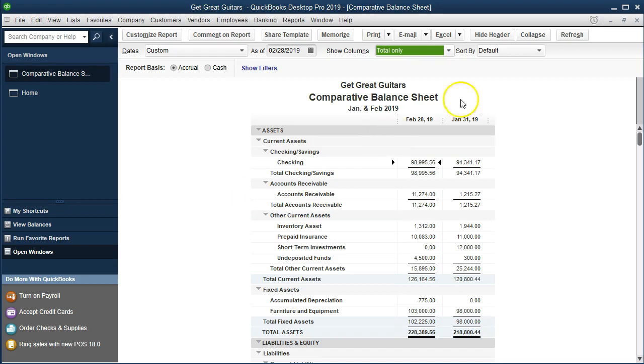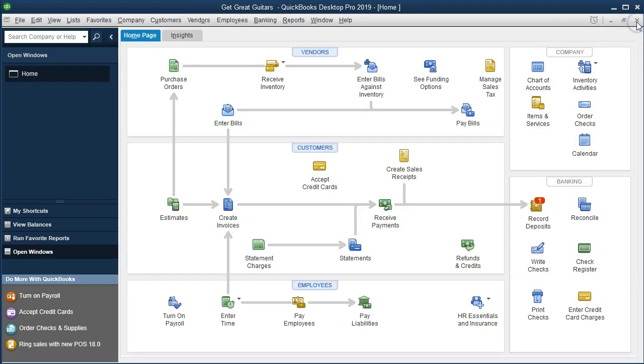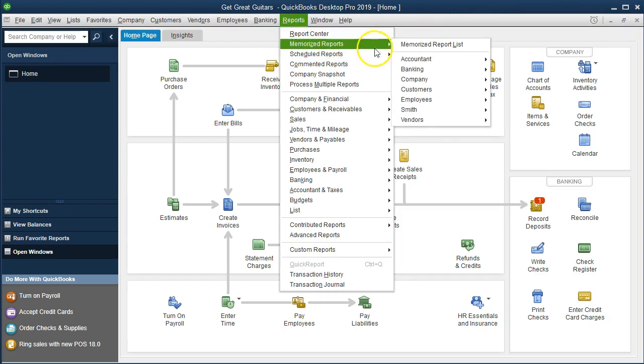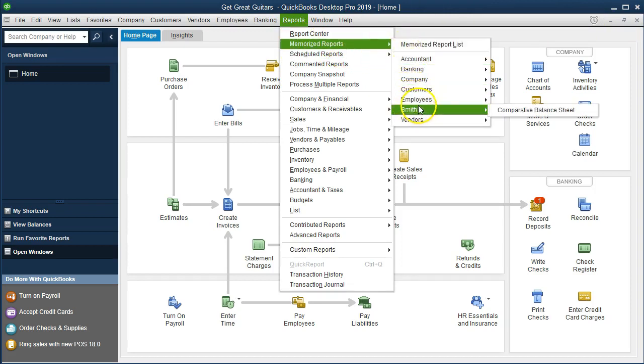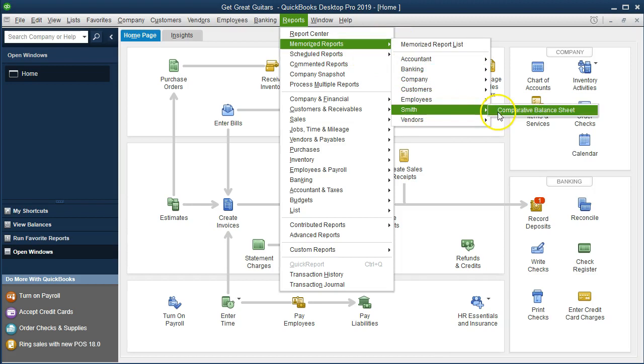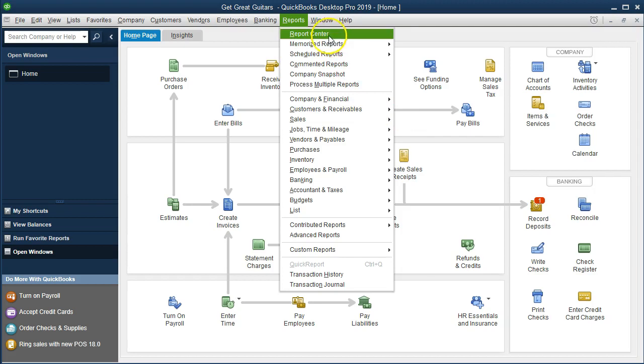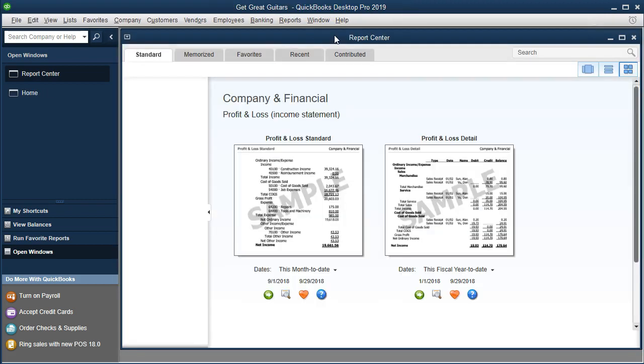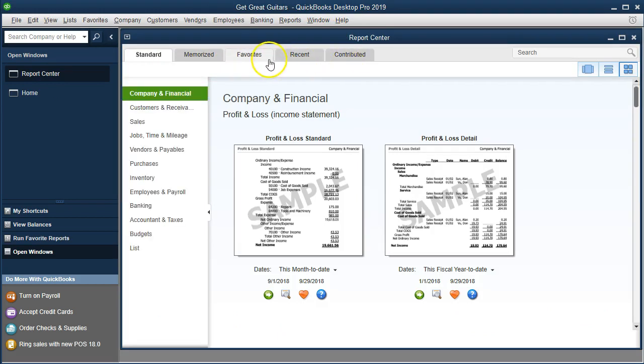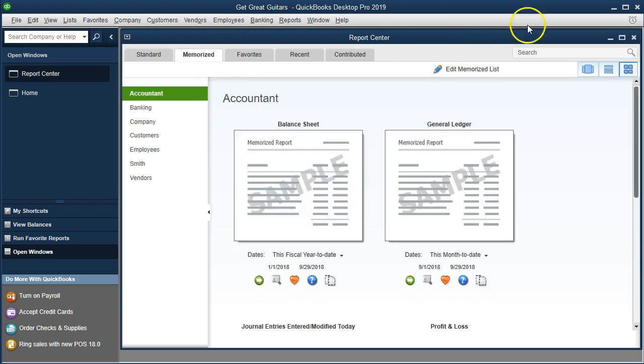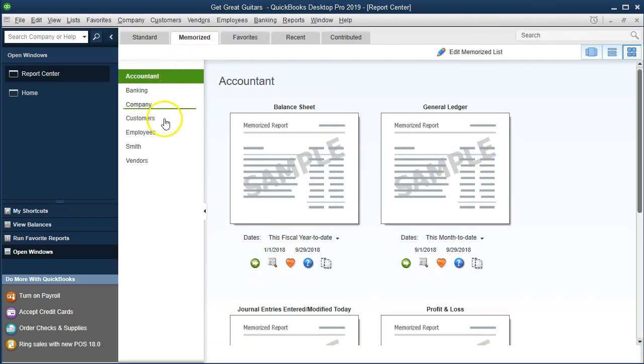And then if we want to locate this report, I'm going to go ahead and close it. So we X out of it, then we're going to go to the reports. And you could go to the memorize reports here. So if you'd like to select the drop down to Smith, there's our comparative balance sheet, that's one way we can open this up. Or you can use the report center up top, and go to the report center and make sure that you're on the correct tab that you want to be. Usually it'll default to the standard, but we're here, of course, want to be on the memorize tab.